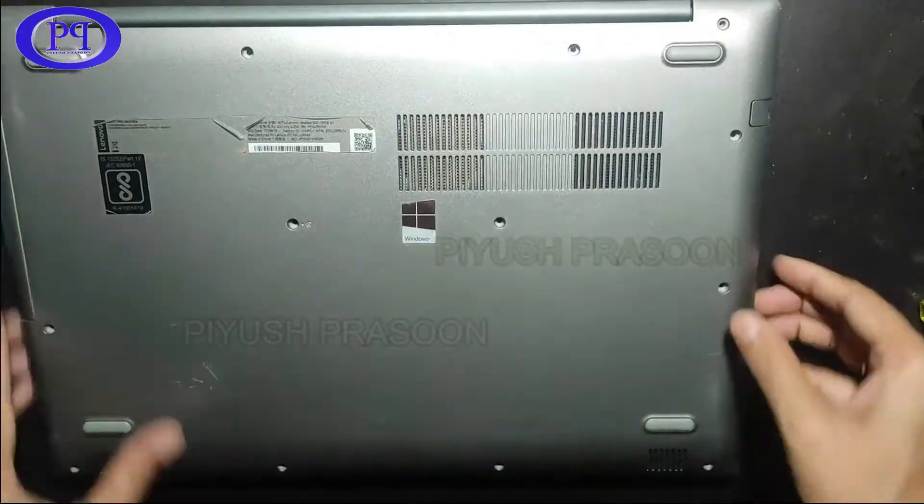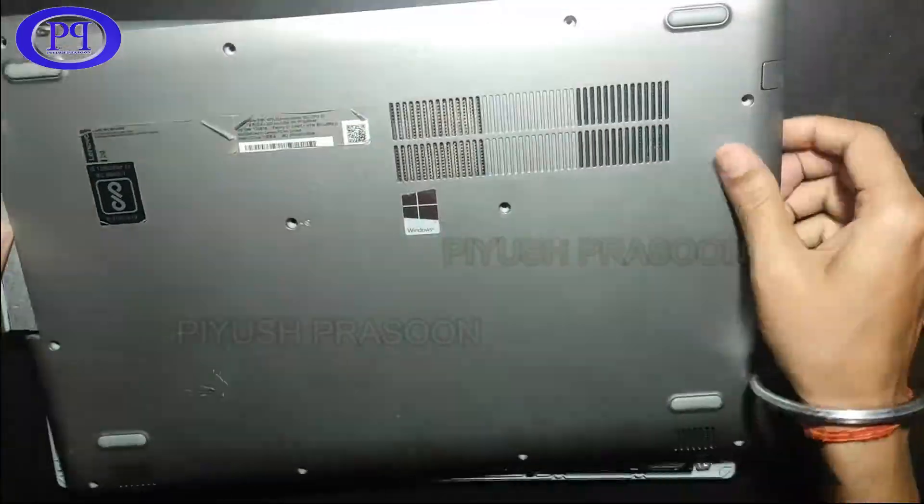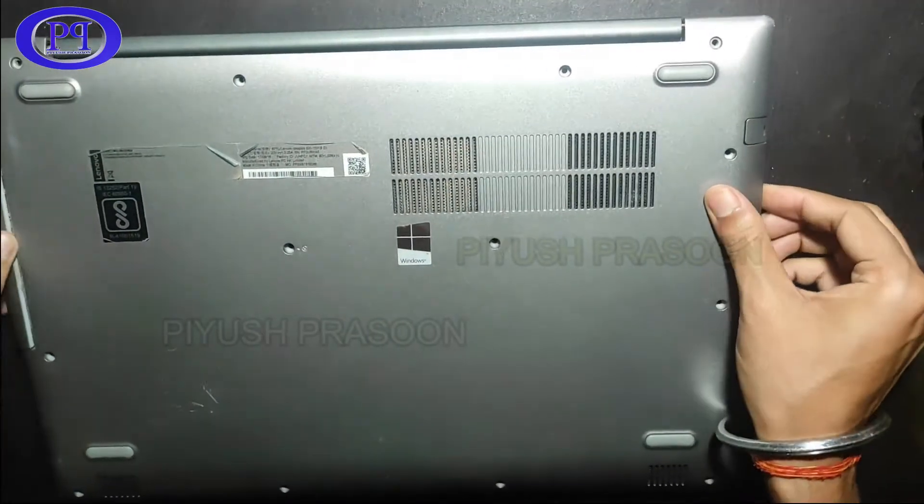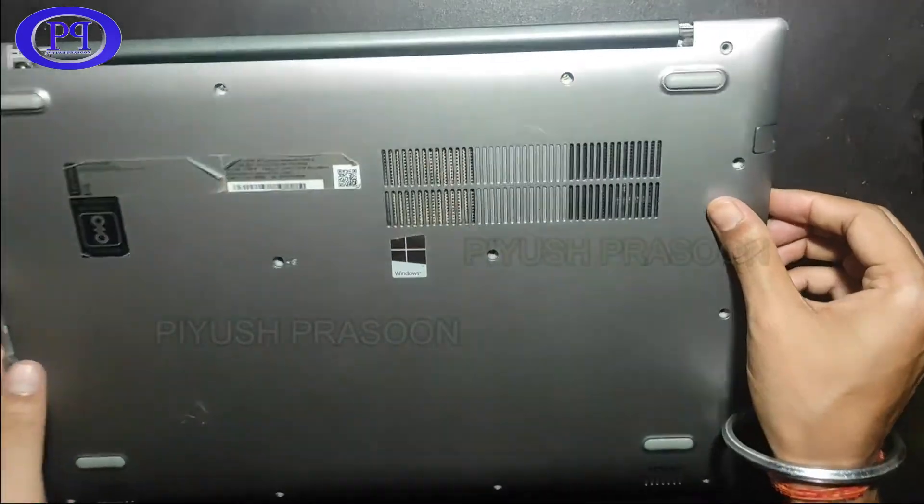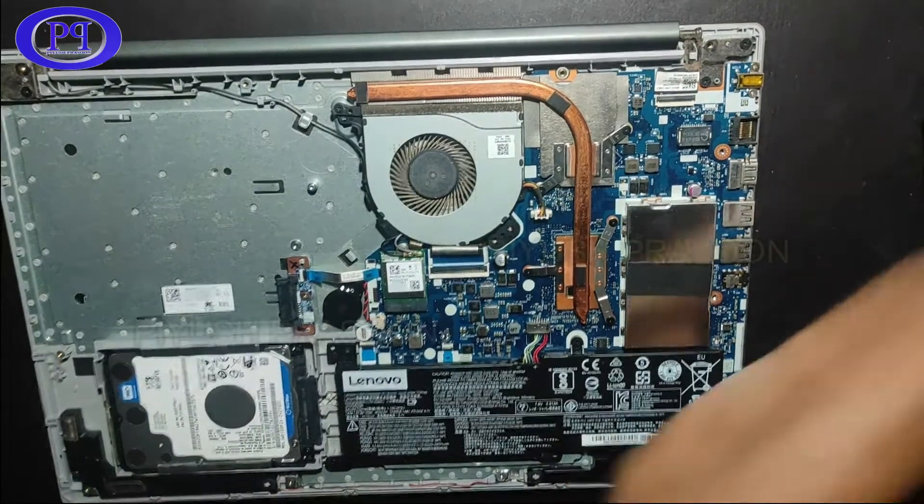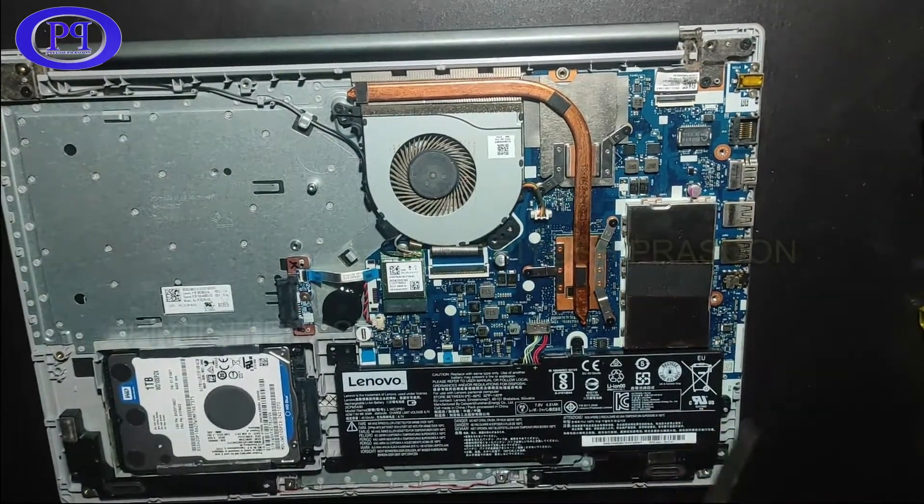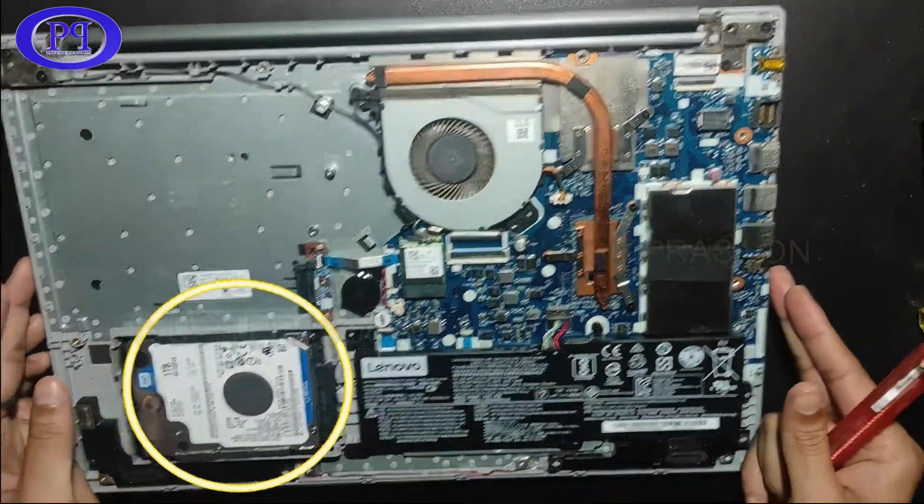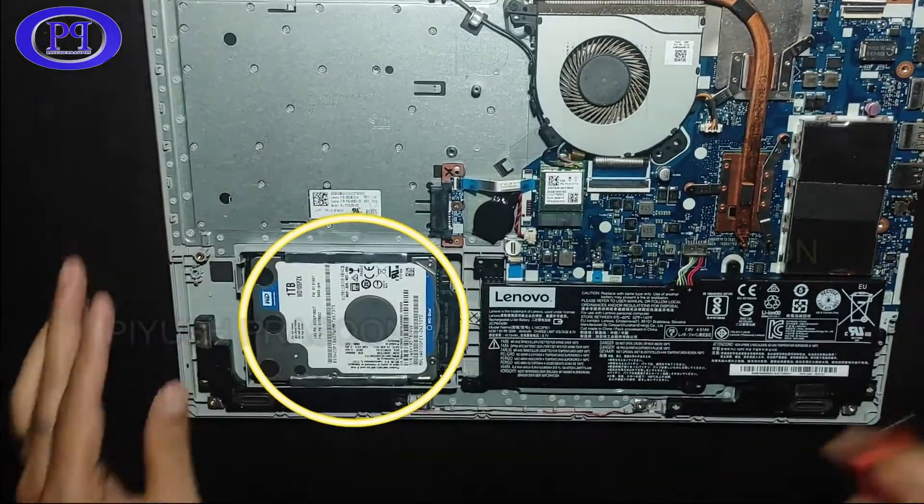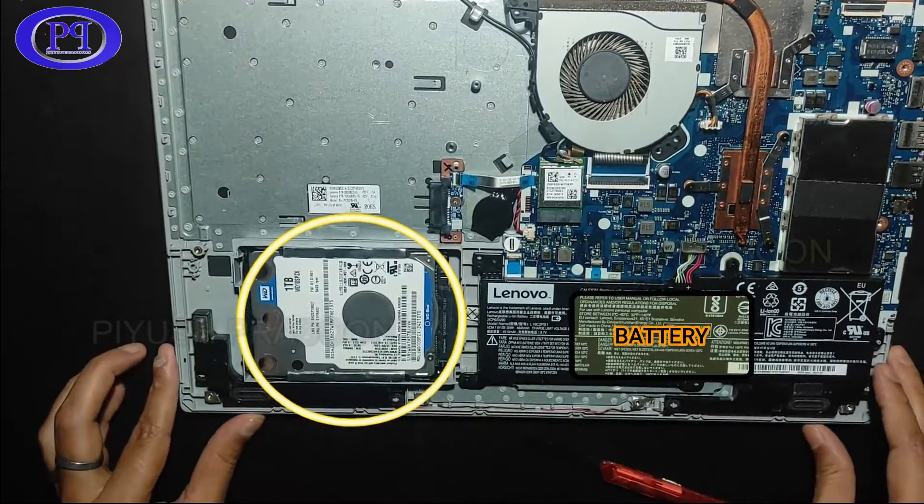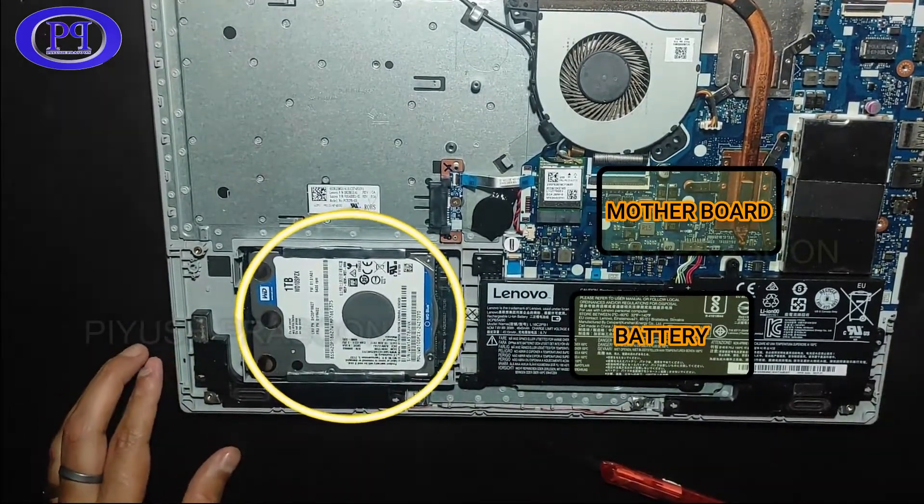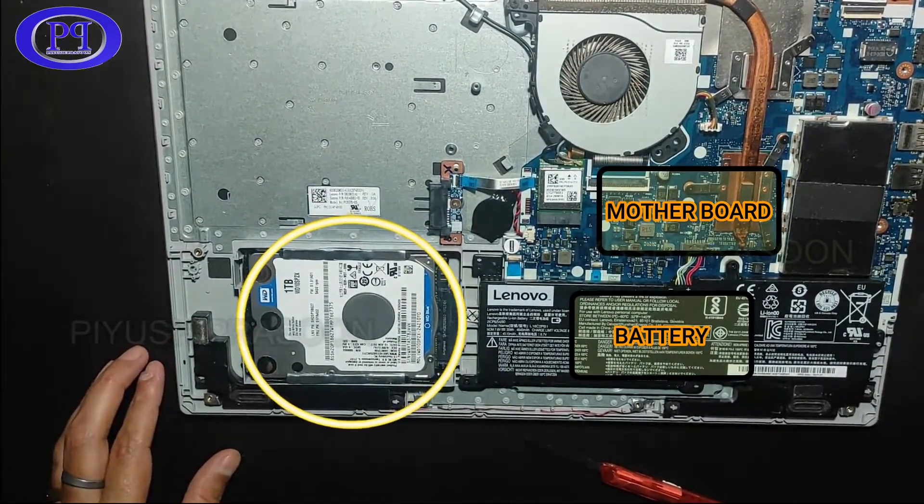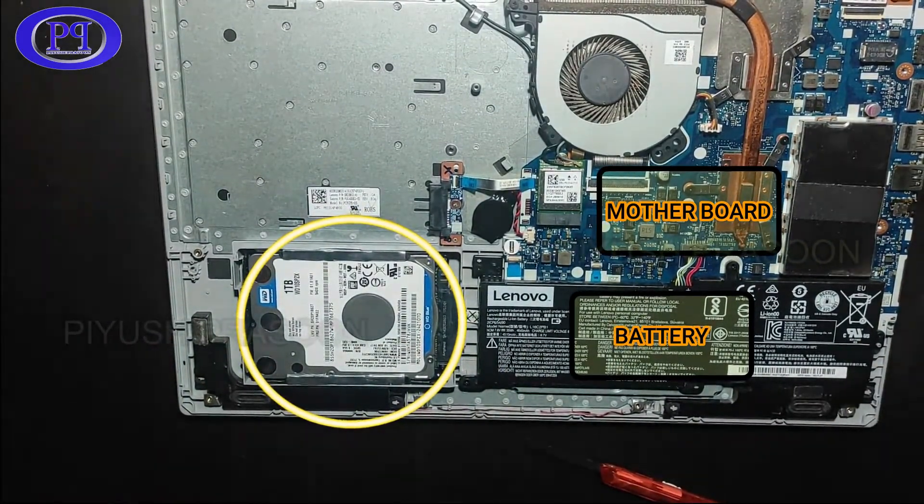So here we go, it's done. I am removing the back cover of the laptop, let's keep it apart. And here we go, this is the old hard disk drive, battery, and motherboard.